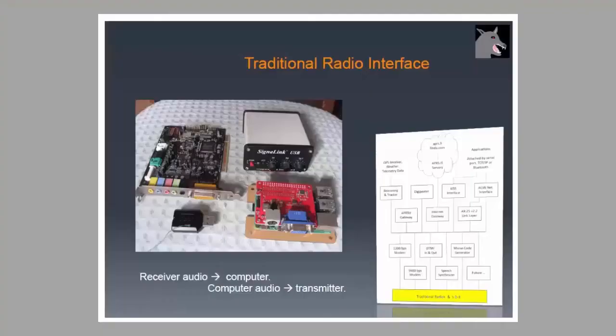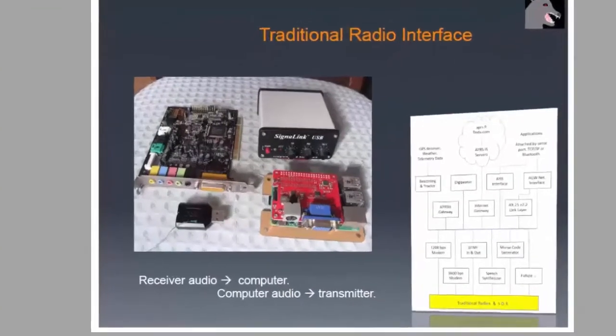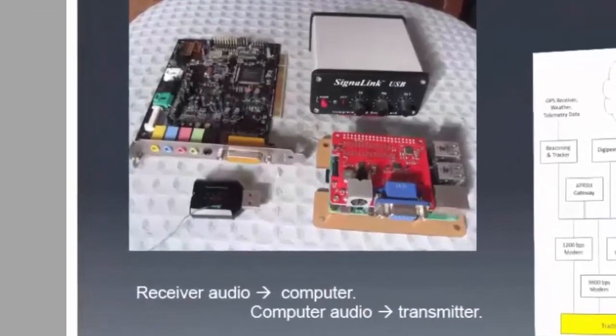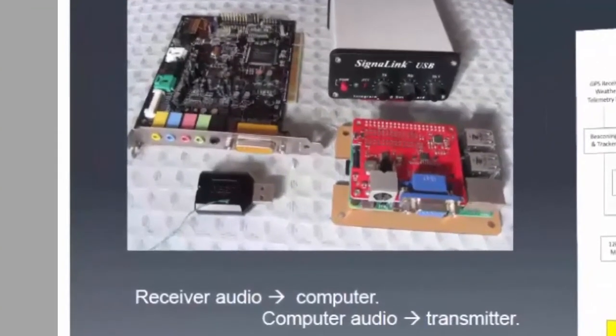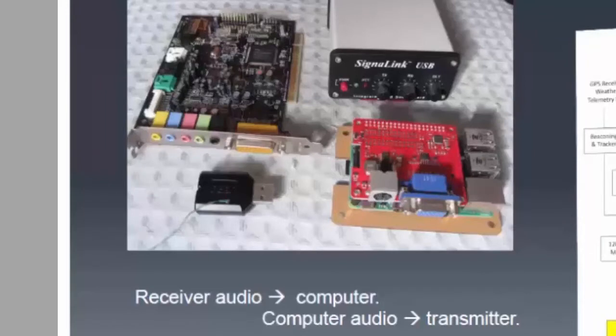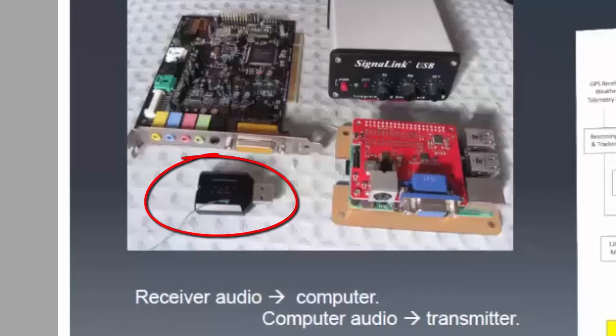I dug around on my hard drive and found this slide from his presentation. He was talking about four different devices that we could use to take sound out of our radio and put it into our computers. Look at this little one right here, with that little green wire attached to it.